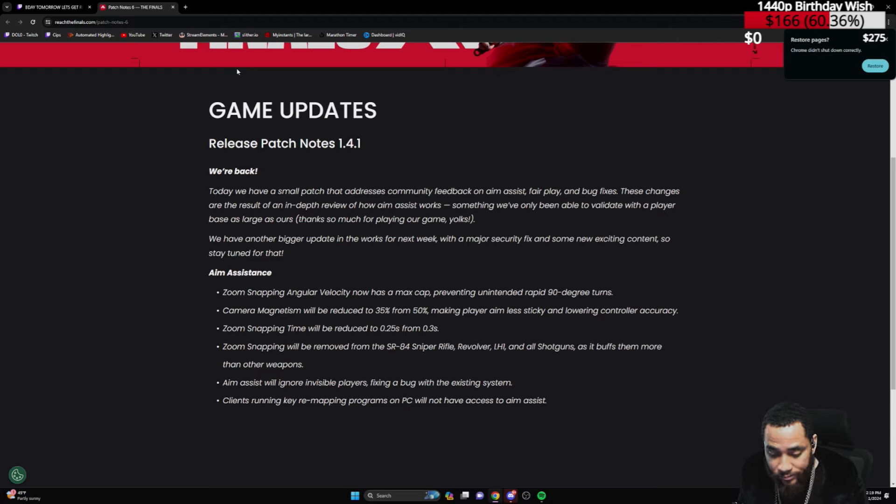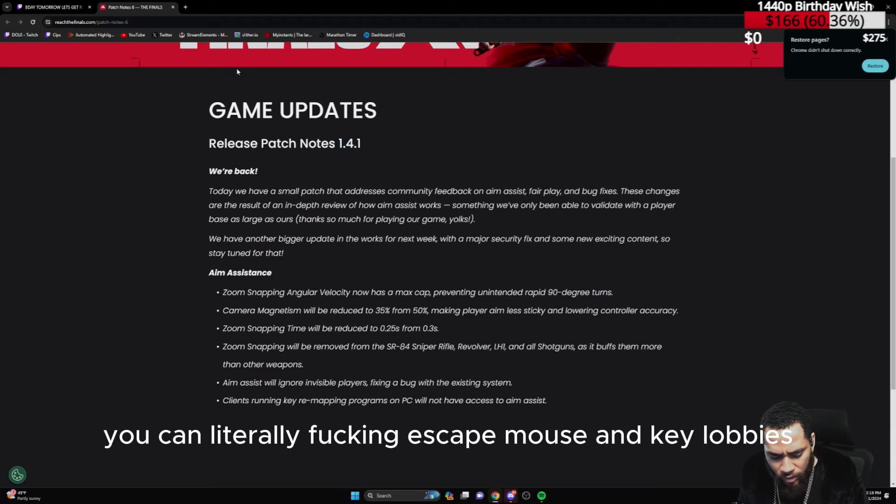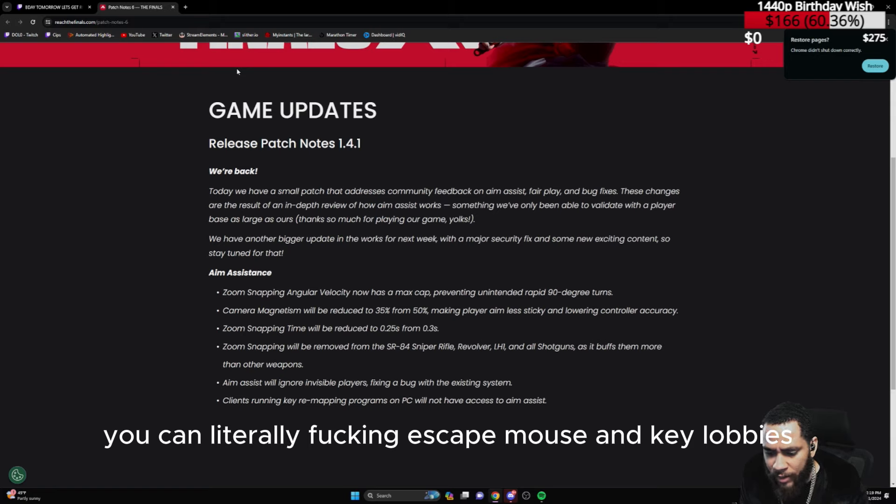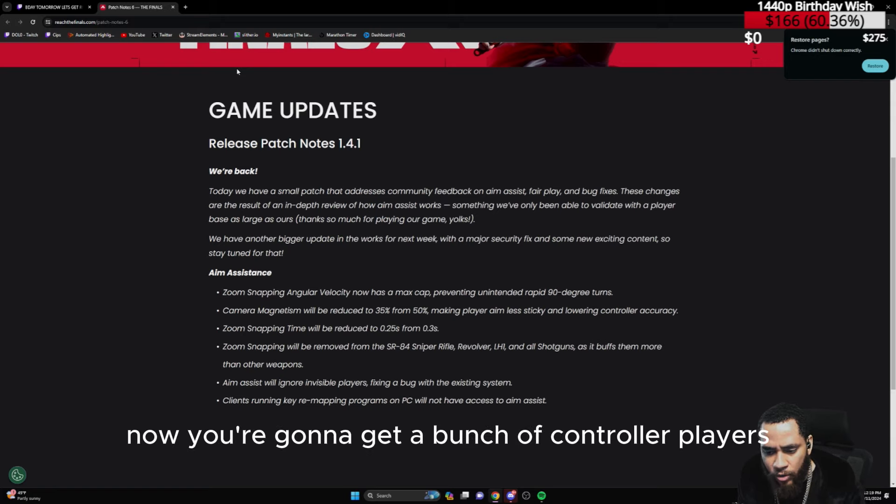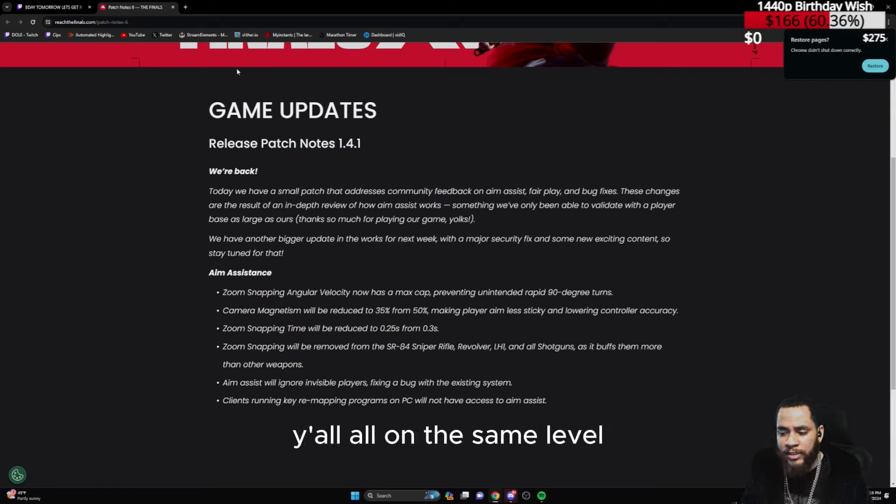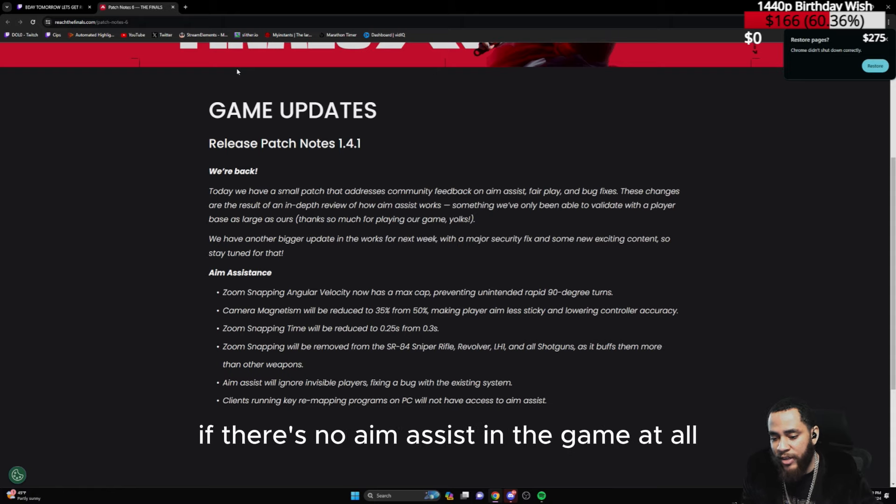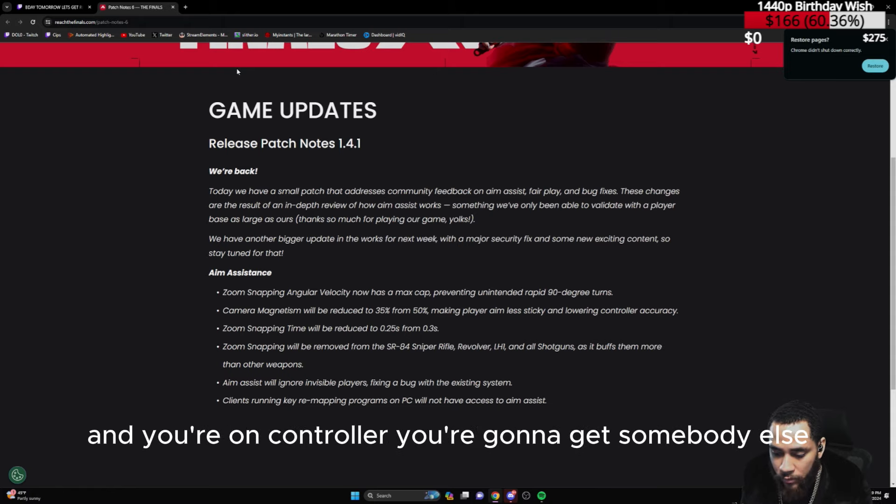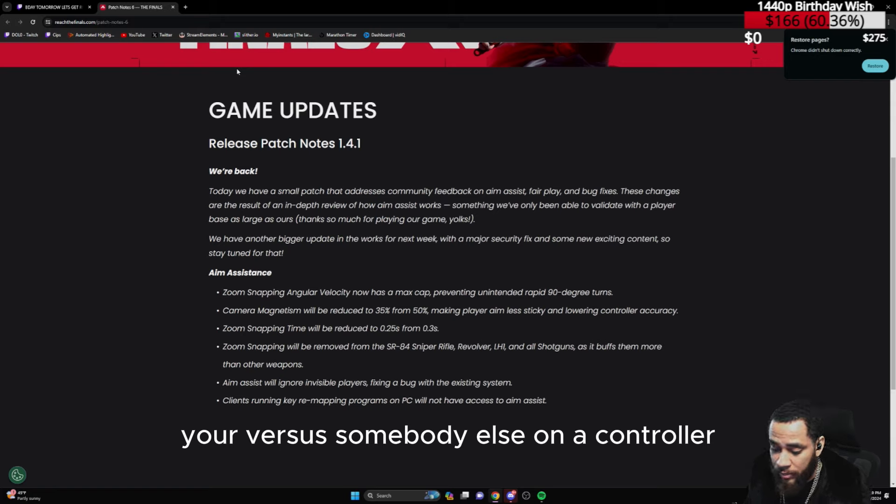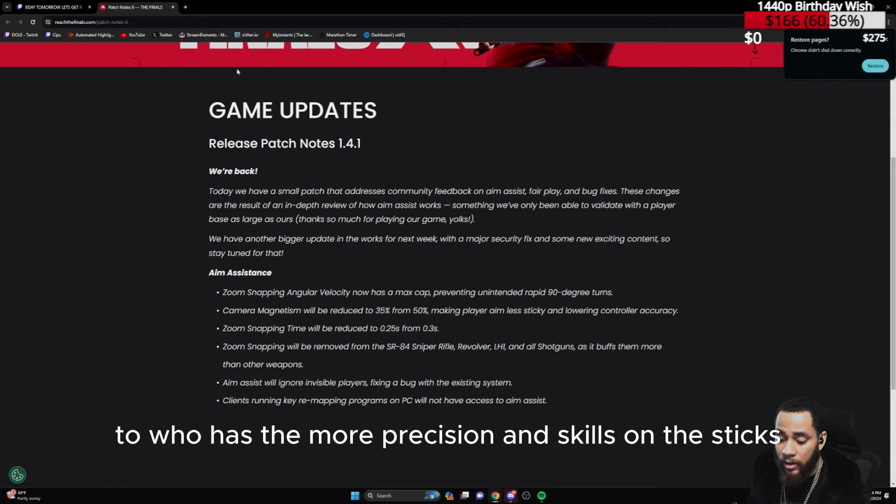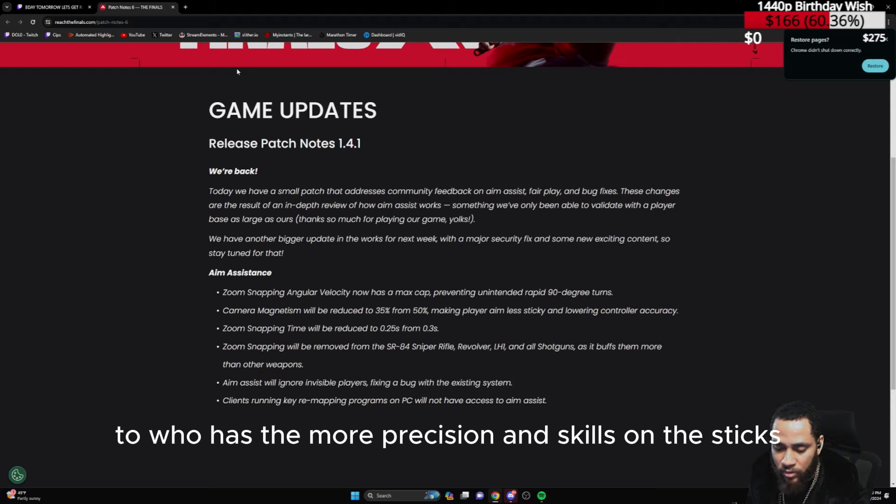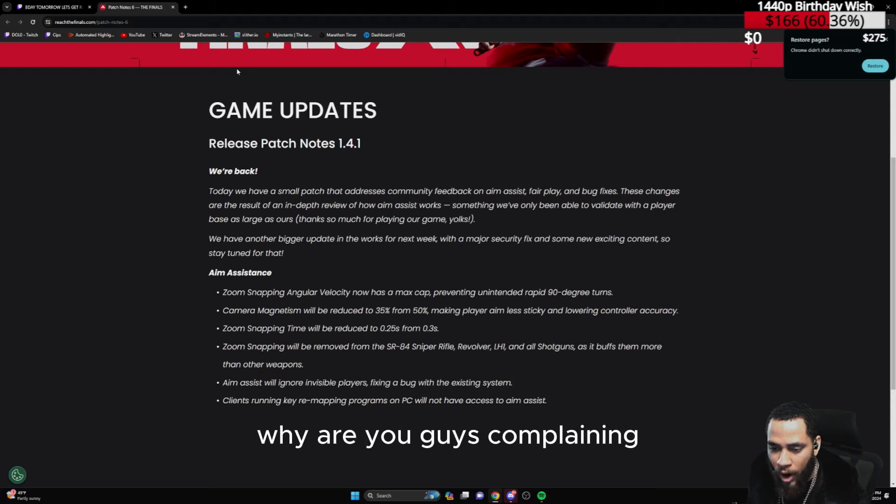You're playing against other controller players with the same assistance. You can literally escape mouse and keyboard lobbies, crossplay off. Now you're gonna get a bunch of controller players, y'all on the same level. If there's no aim assist in the game at all and you're on controller, you're versus somebody else on a controller with no aim assist at all, so it comes down to who has the more precision and skills on the sticks. Why are you guys complaining?